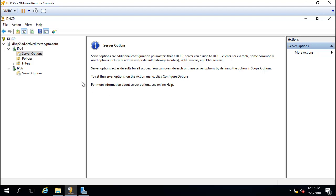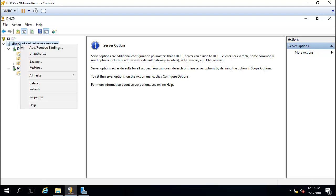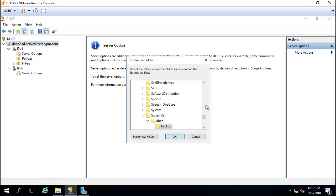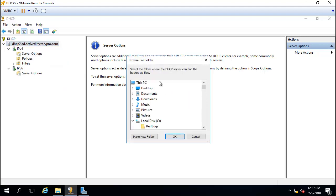I'm going to restore the backup from the other server and it should bring in all the scopes, leases, and reservations.